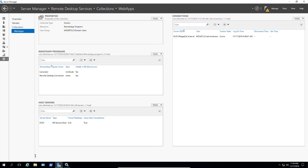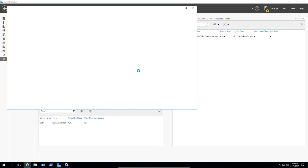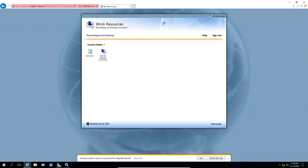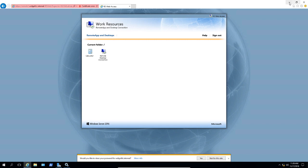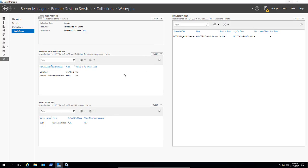So before we do that, let's go ahead and log in and see how this looks now, and then we'll see how it looks after we make the changes. Here is our current RDWebApps that we see here: Remote Desktop connection and the calculator. So we'll minimize that and we can see calculator and Remote Desktop connections.